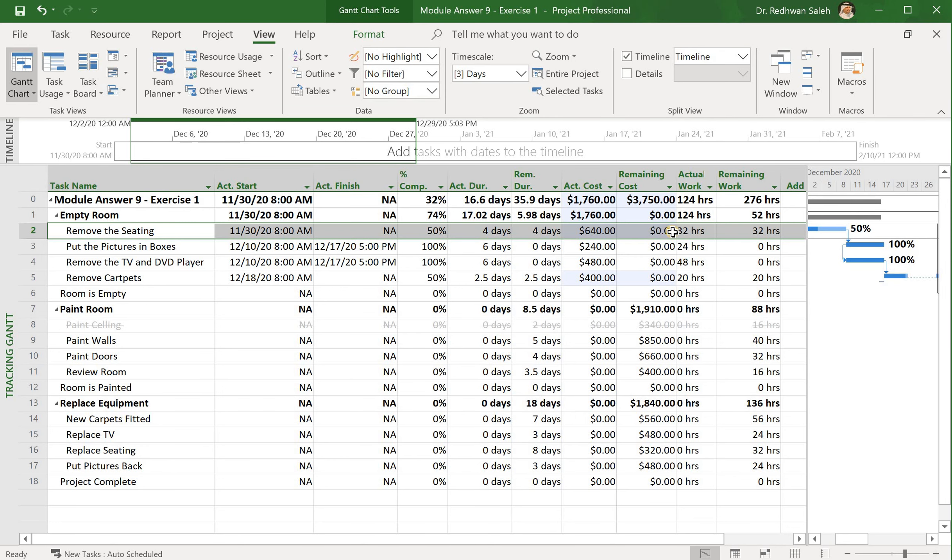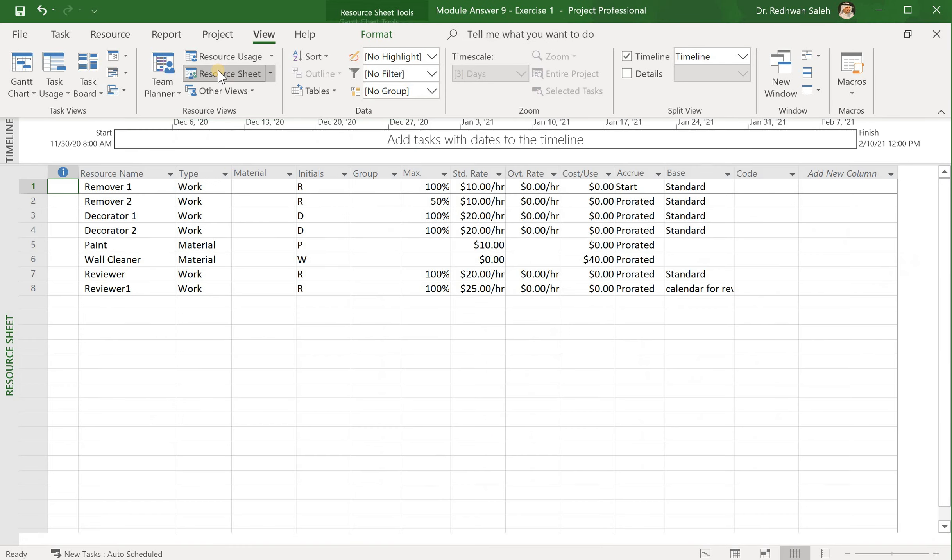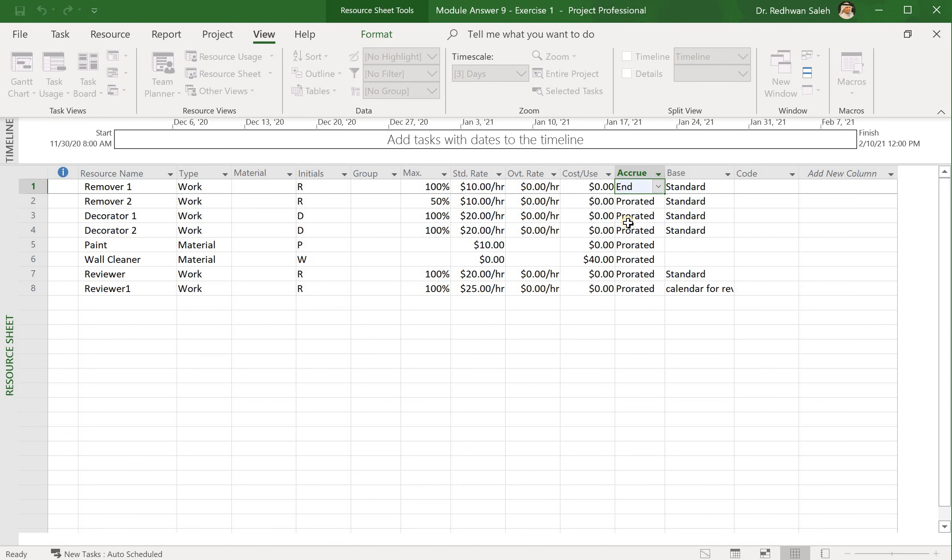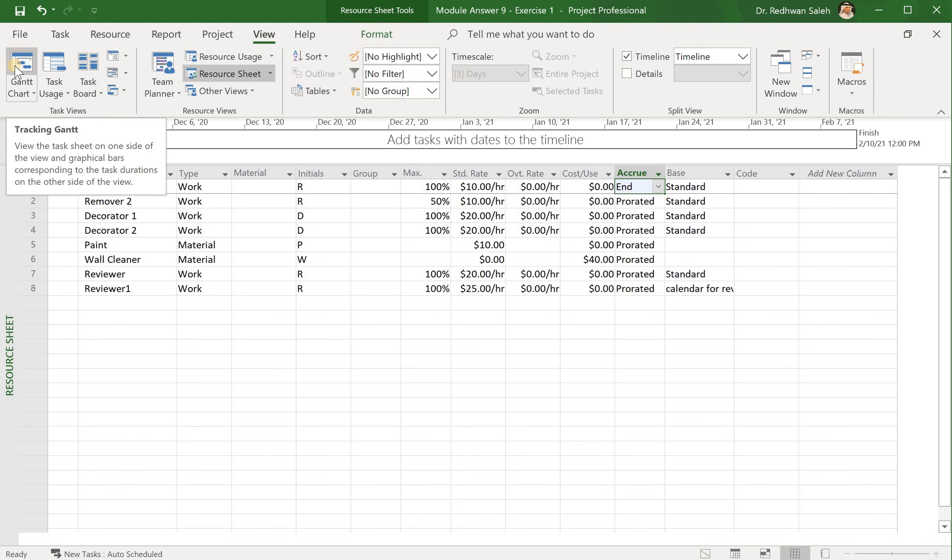Then I go back to the resource sheet, I change Resource 1 from start and have it added to accrue at the end. And if I go to the Gantt chart again...